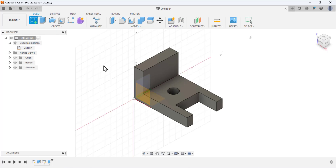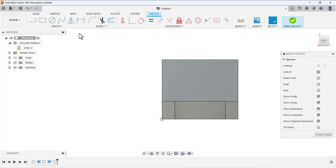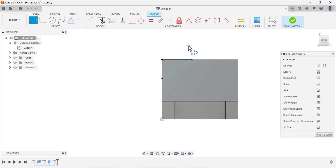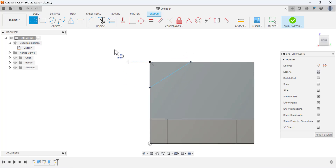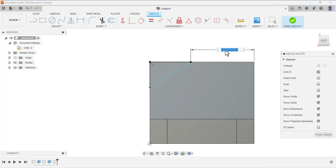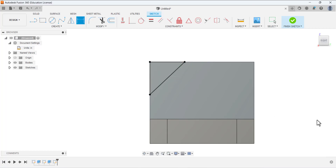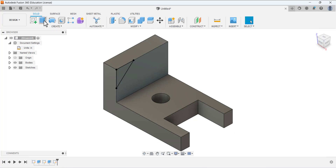Now we have to create another sketch. This time select this face to remove material. Select the line tool and draw a rectangle. Dimension this sketch: from this point to this point the dimension is 2 inches, and this line has the dimension of 1 inch. Finish the sketching, then select the extrude tool.